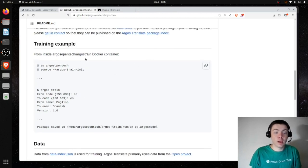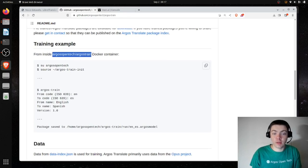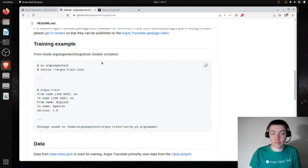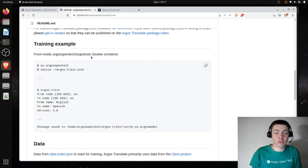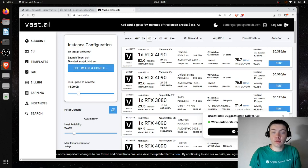Looking at the training example here, I have a custom Docker container available on Docker Hub — argosopentech/argostrain. This will include some scripts to initialize things so that you can have a consistent environment. I always use Vast AI, so these scripts will be best suited for that, but you can probably get them to run on any NVIDIA GPU.